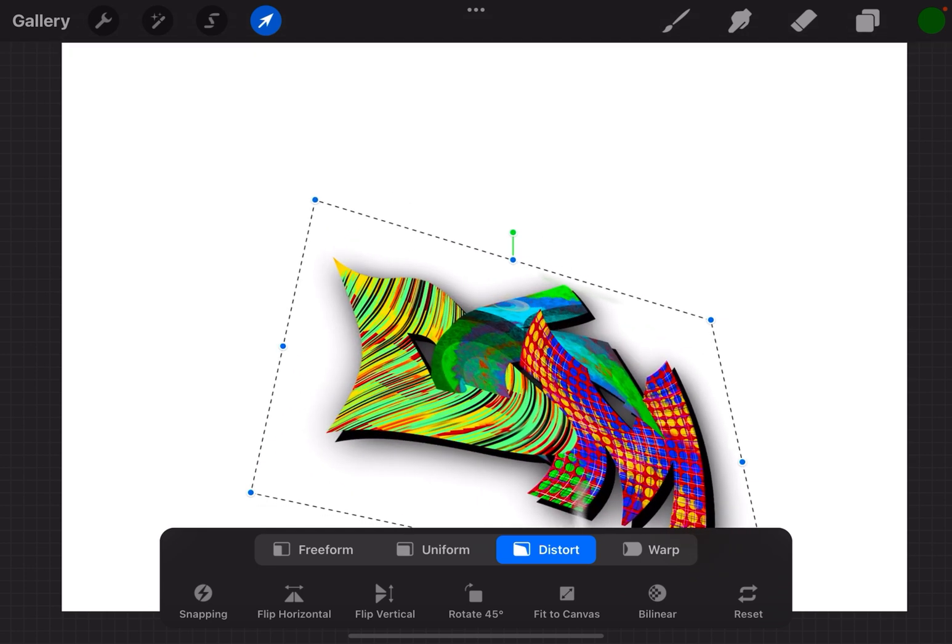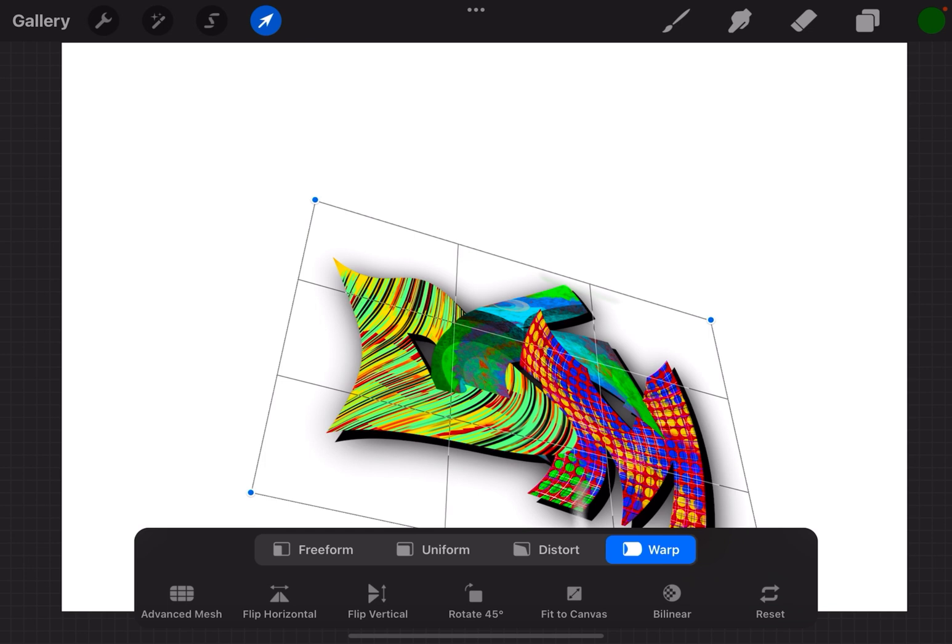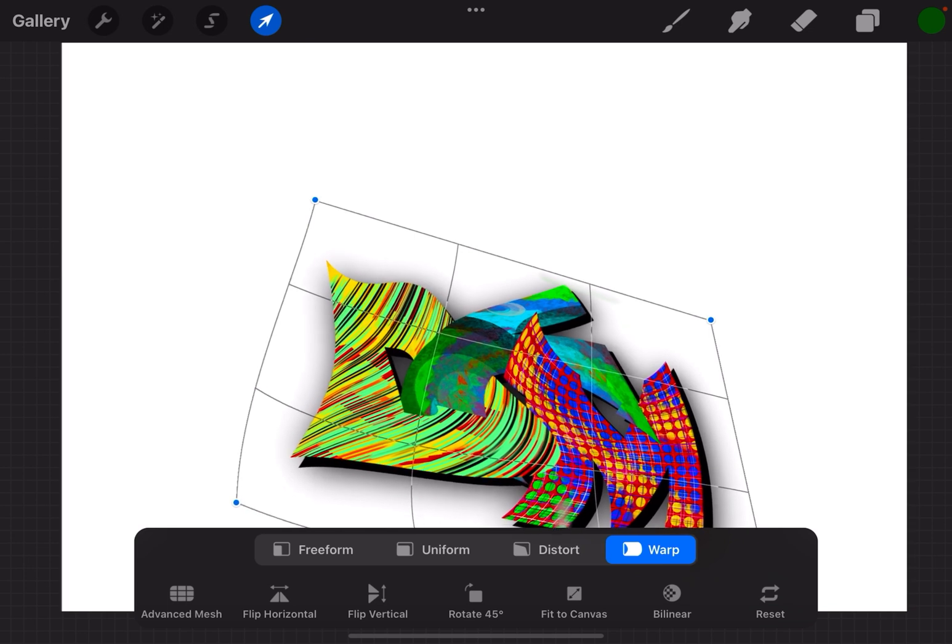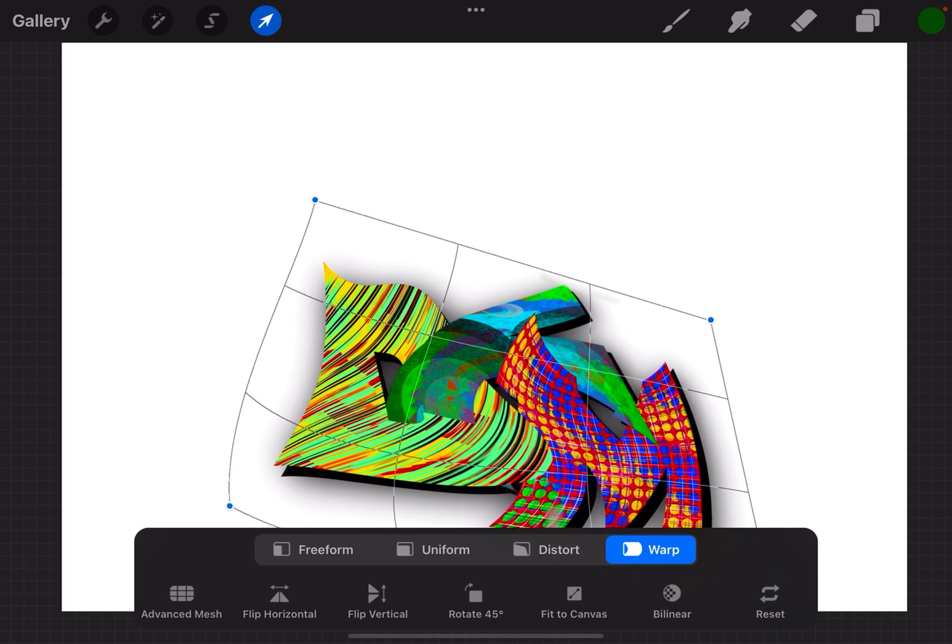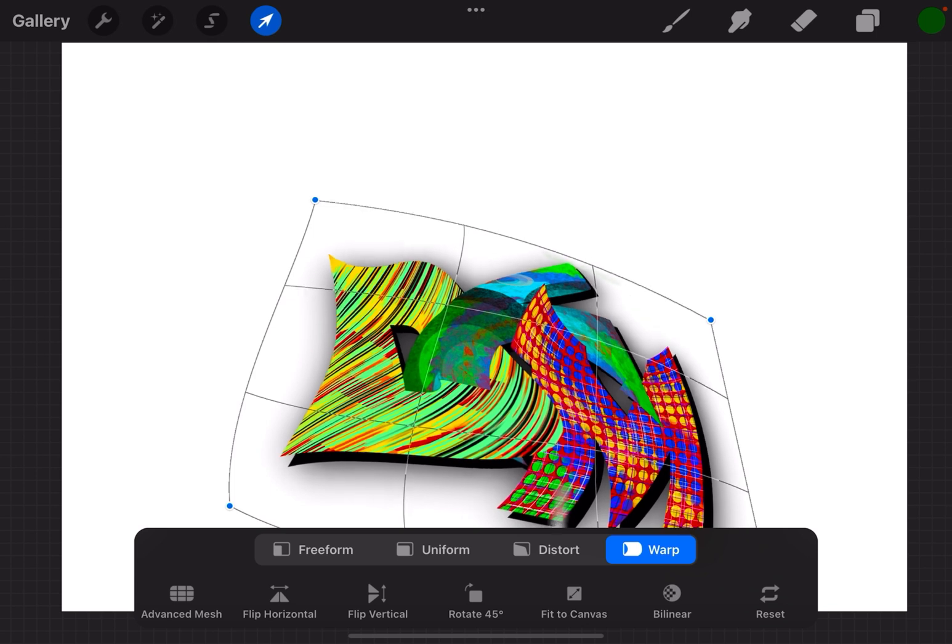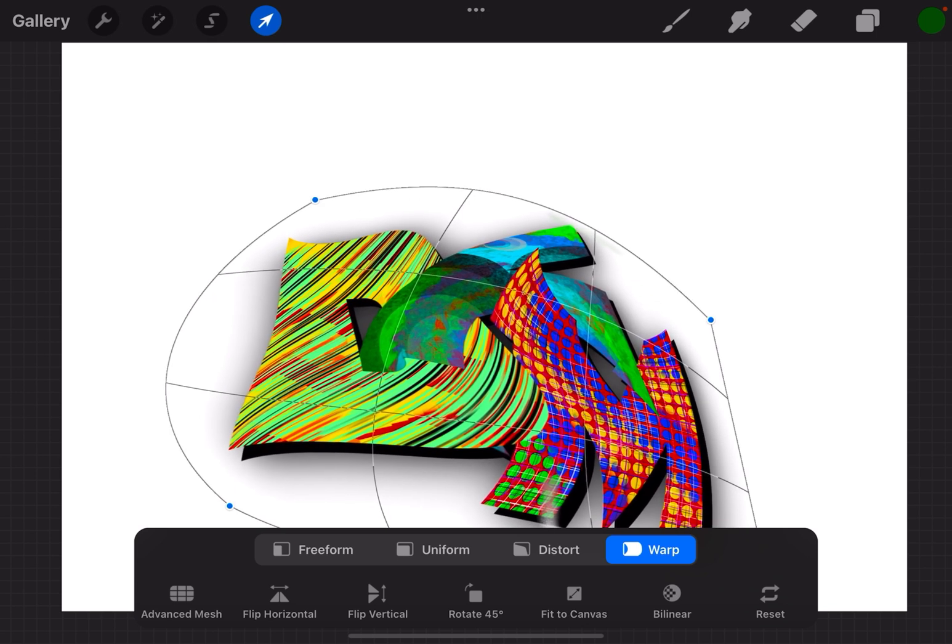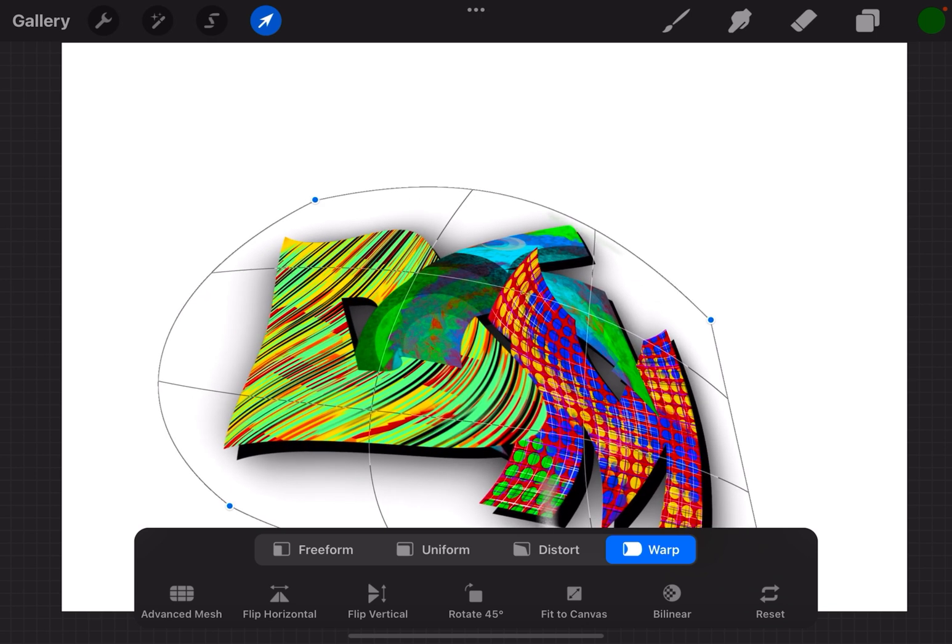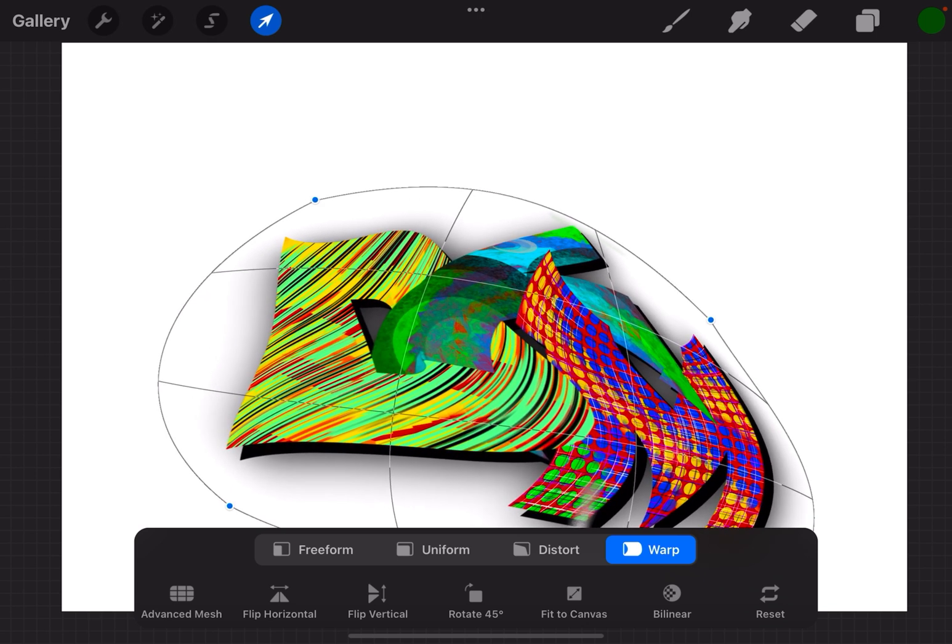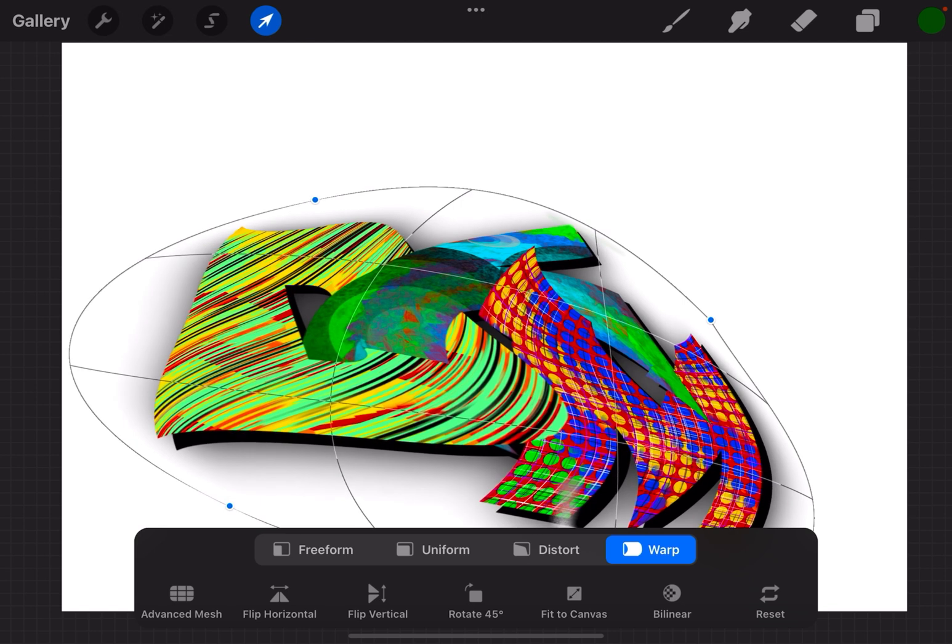And then warp brings up a grid and you can grab anywhere within that grid and really warp and reshape your object. This is a really good way to get kind of a rounded edge on something if you want to.